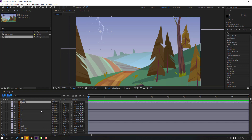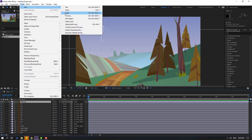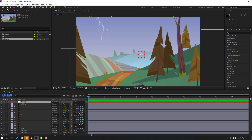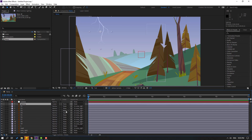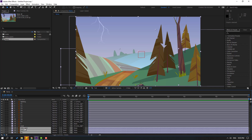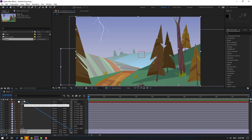Now let's create a new null object for fake camera animation. Go to Layer > New > Null Object. To move the anchor point to center, hold Ctrl and double-click the pan behind icon. Click the selection tool and change the name to 'camera'. Select this lighting and link it to camera.